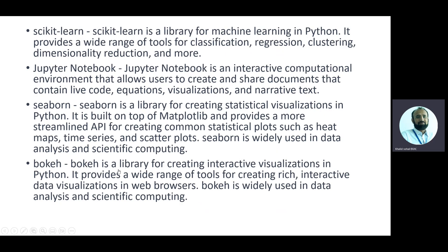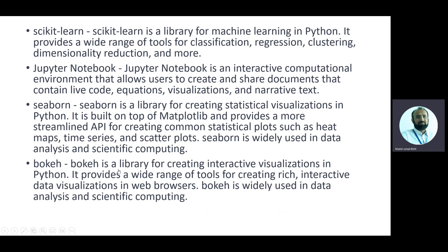Scikit-learn is a machine learning library for Python with different classification, regression, clustering, and data reduction techniques. We also have Seaborn, which is another library for statistical visualization in Python, and Bokeh, which provides interactive visualization in Python. We will learn more about all these libraries later on.